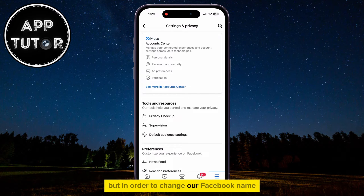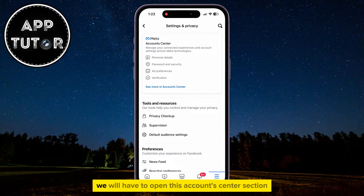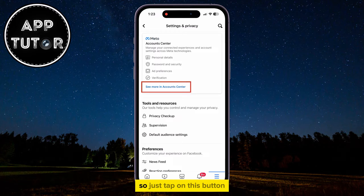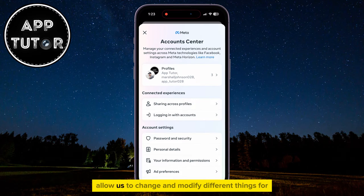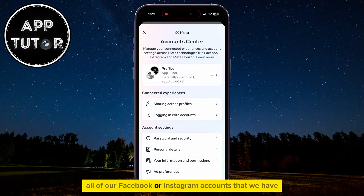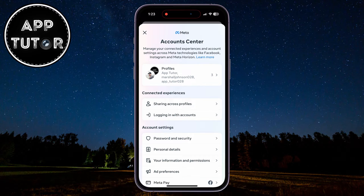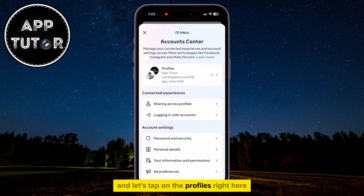In order to change our Facebook name, we will have to open the Accounts Center section, so just tap on this button. This is going to allow us to change and modify different things for all of our Facebook or Instagram accounts that we have, and let's tap on Profiles right here.